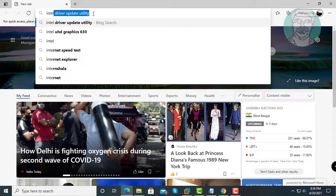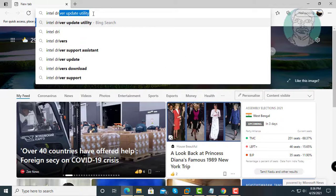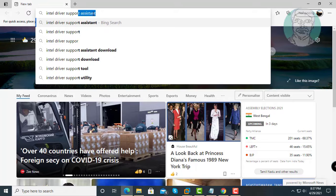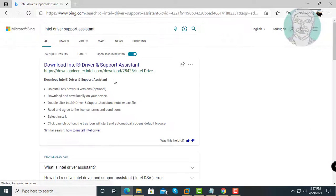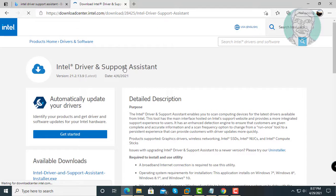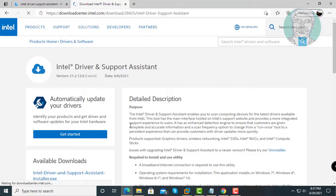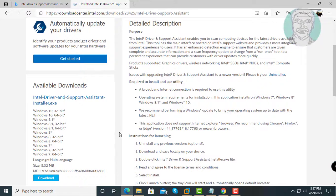Second step is type Intel Driver Support Assistant in the browser search bar. Click Download Intel Driver Support Assistant, then click Download.